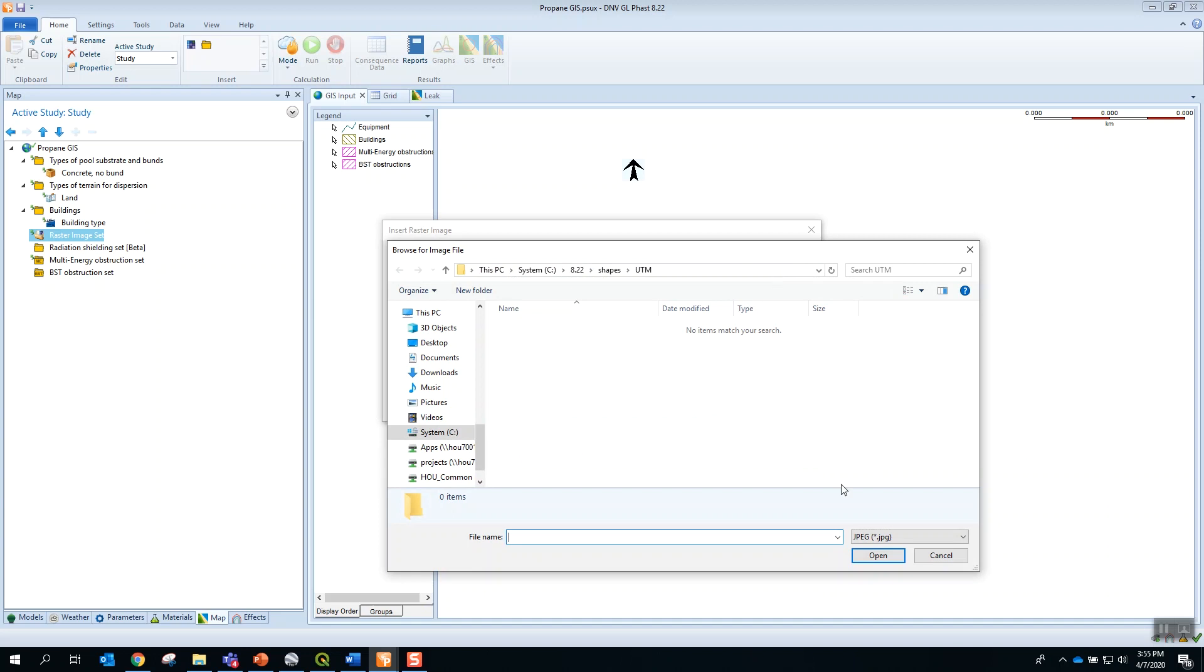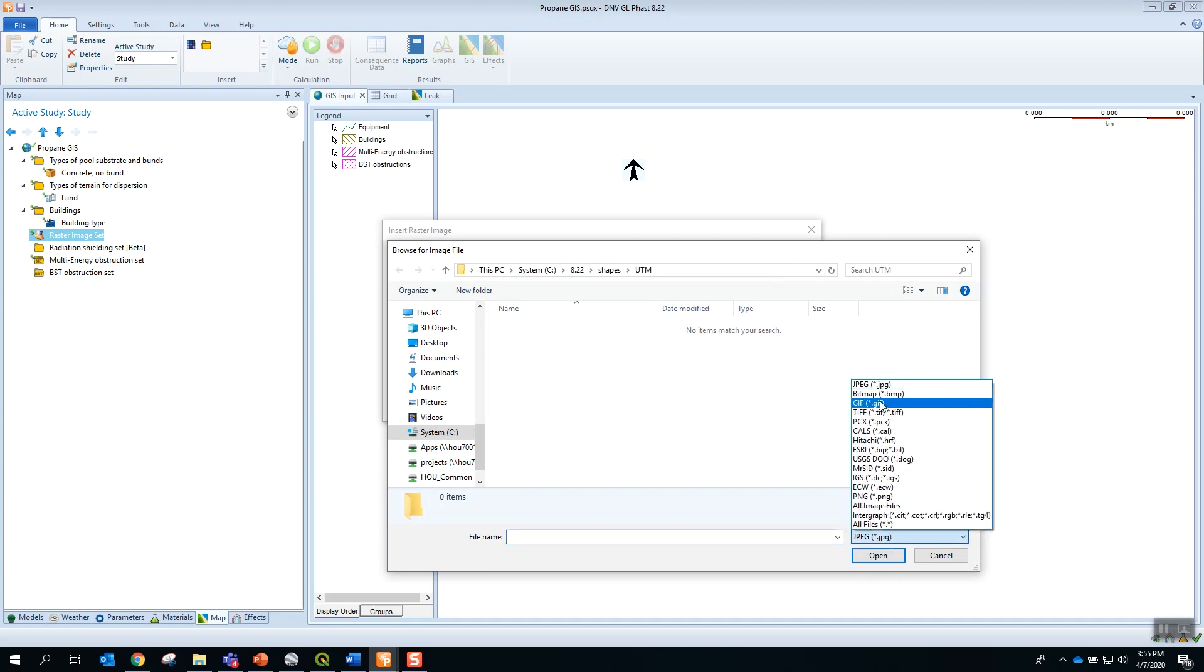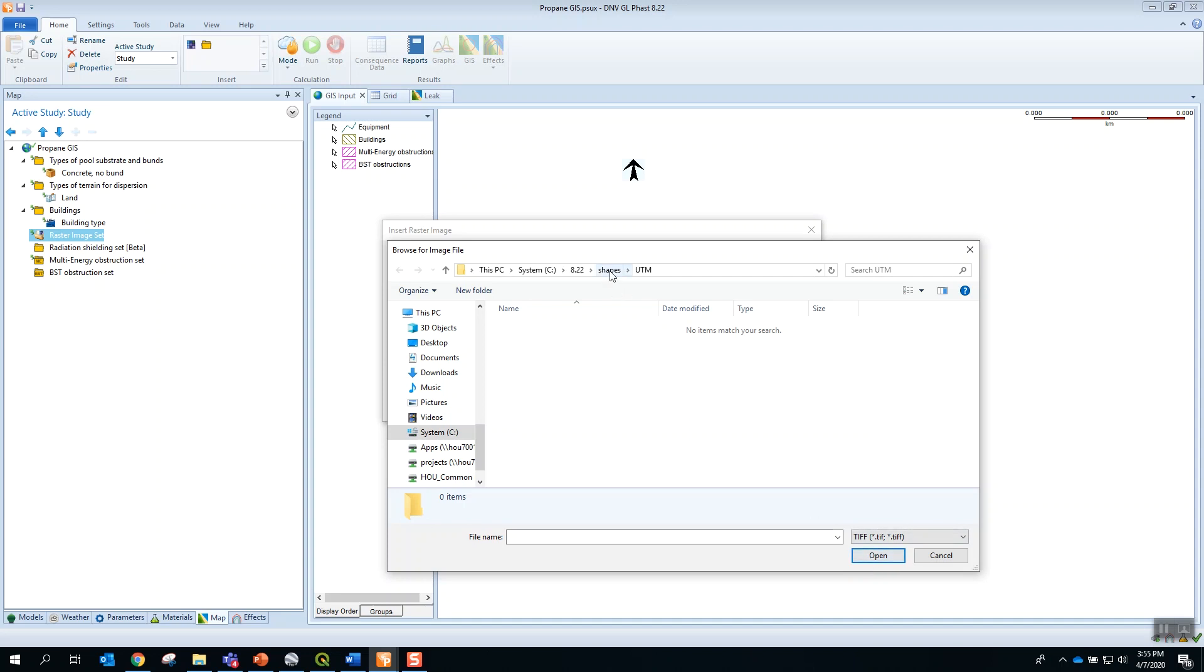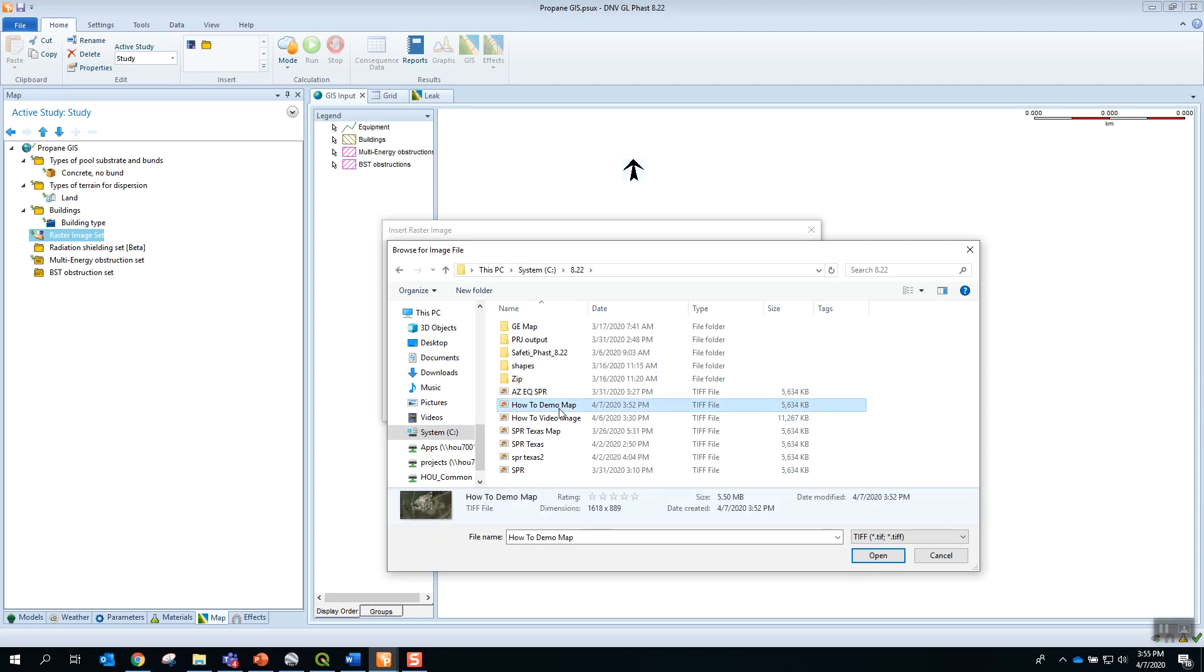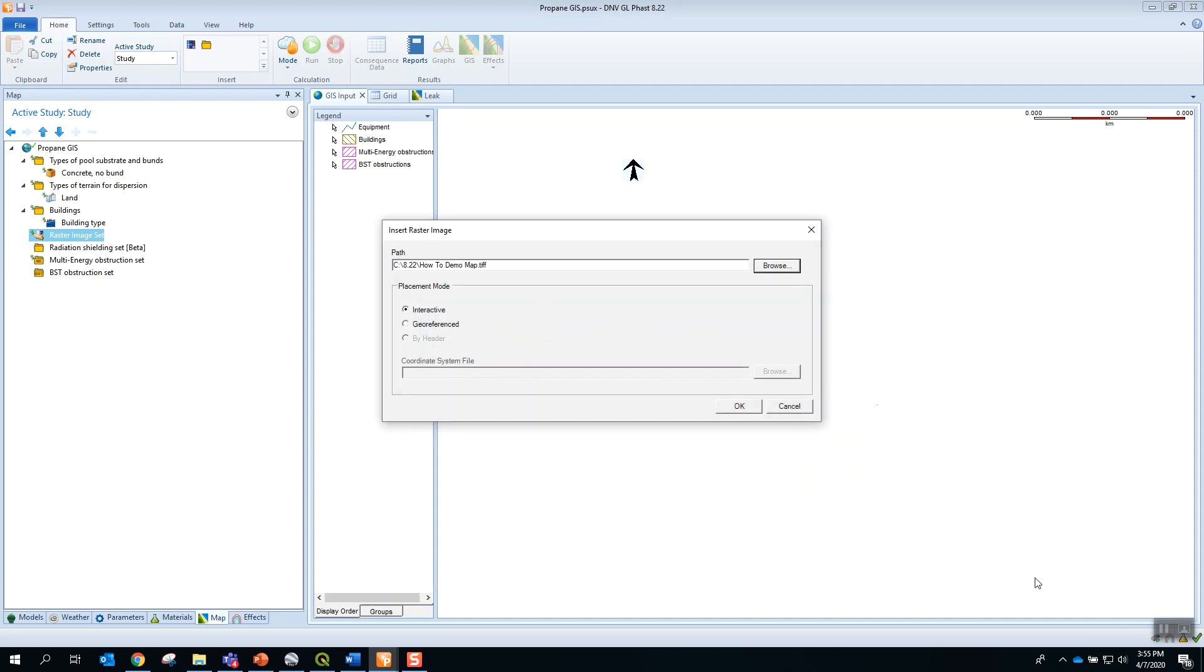We will select the TIFF file. Move to the right folder. And I will select the how-to-demo map that was just created in QGIS. And this map is georeferenced, so I must select the georeference option and then say OK.